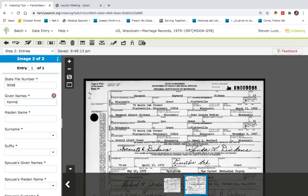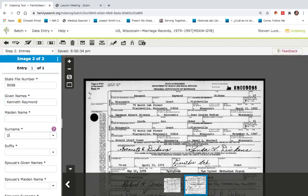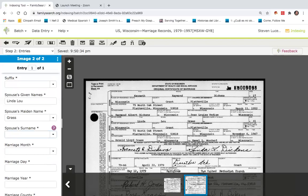The given name is Kenneth. Middle name Raymond. Last name is Dickens. The spouse's name is Linda Blue, and her maiden name is Grass. Her new married surname will be Dickens.